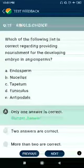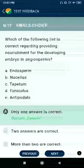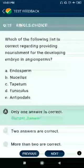Question 71: Which of the following is correct regarding providing nourishment for the developing embryo in gymnosperm seeds? Answer: endosperm — this is correct.